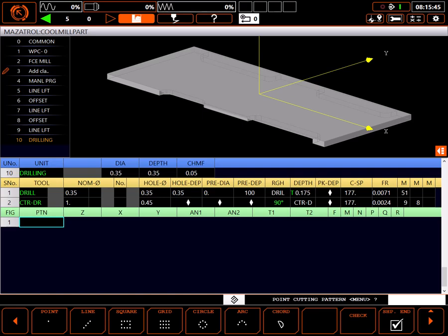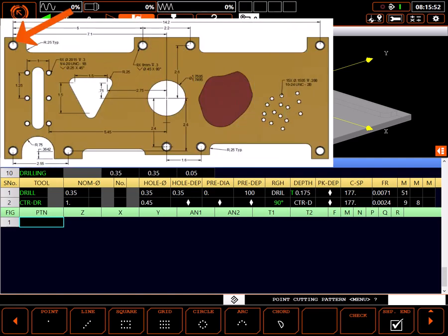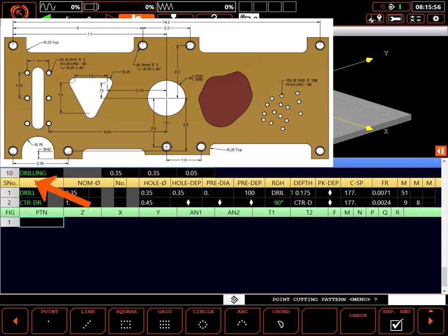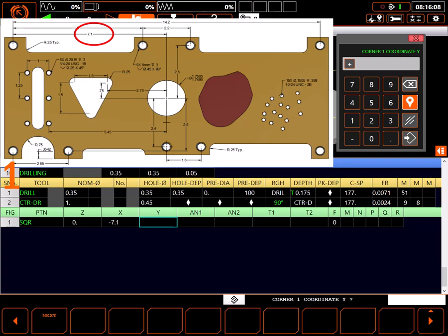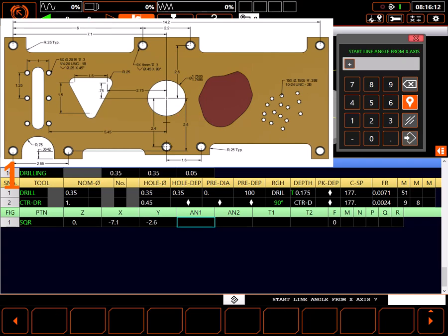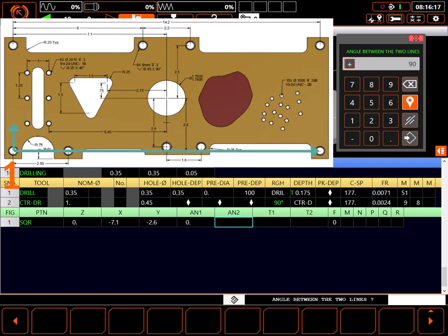The point cutting pattern is where we define the hole locations. We'll use several different patterns to define our holes. Looking at the part, we can see there are four corner holes in a regular square pattern, so I'll start with a square pattern. The top of the hole is at a Z value of 0. X location of the first hole is minus 7.1. Y location of the first hole is minus 2.6. Angle to the X axis of the first line in the square is 0 degrees. Angle between the first line and the second line is 90 degrees.